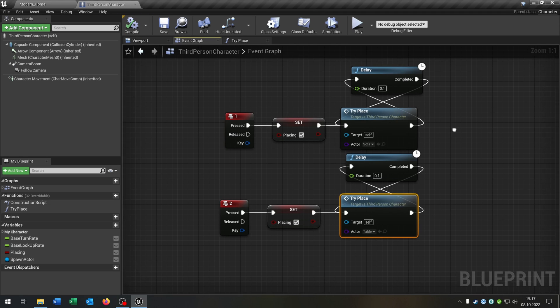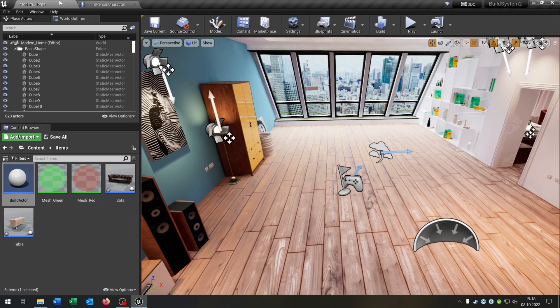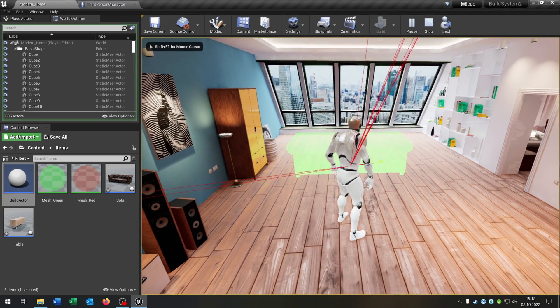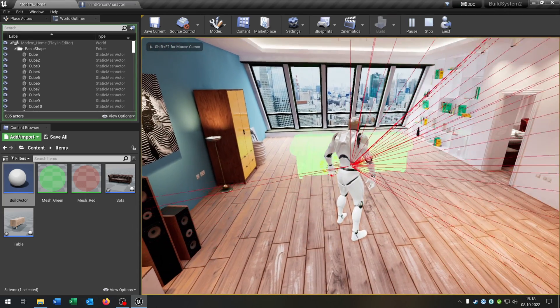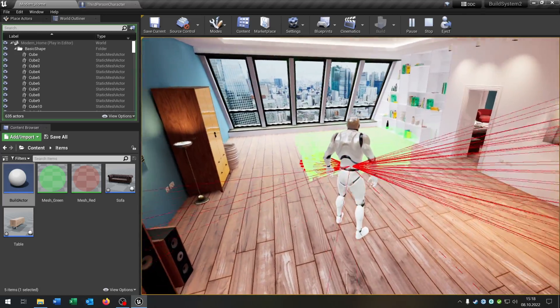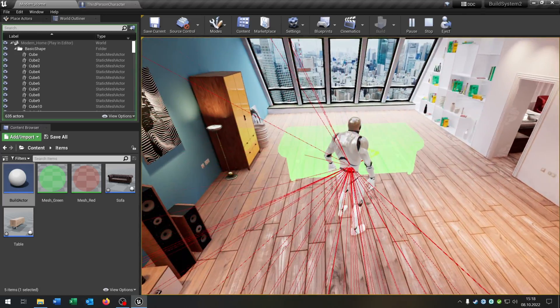Compile and save this as well. Let's see if this works. We hit play, press 1. As you can see, it shoots the line to the floor and when it hits, it sets the actor.